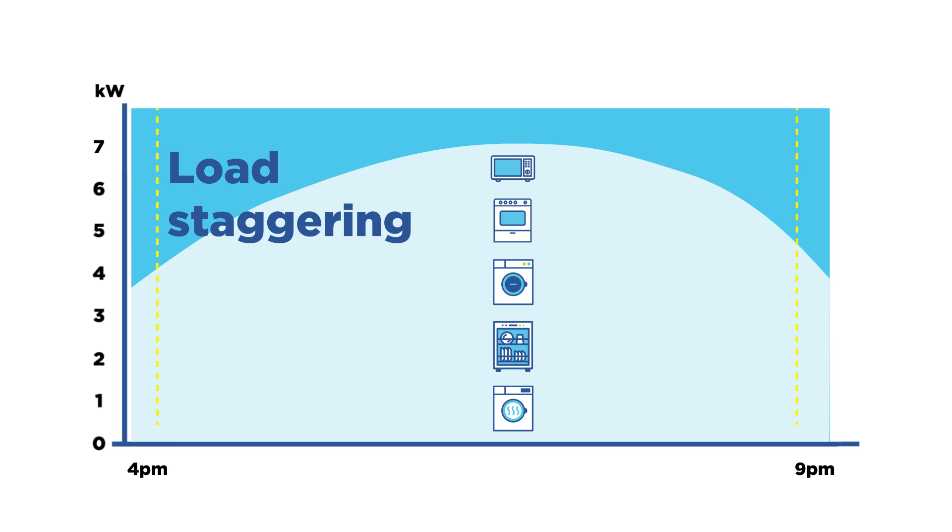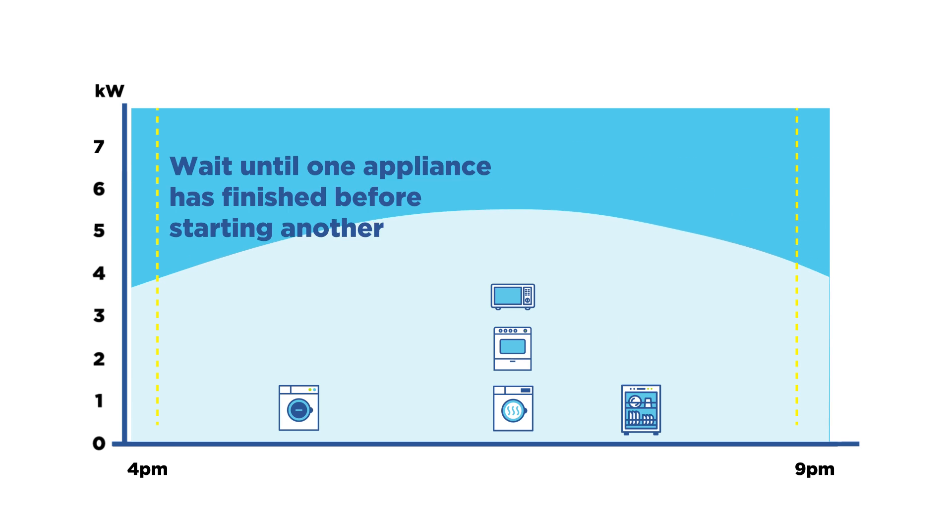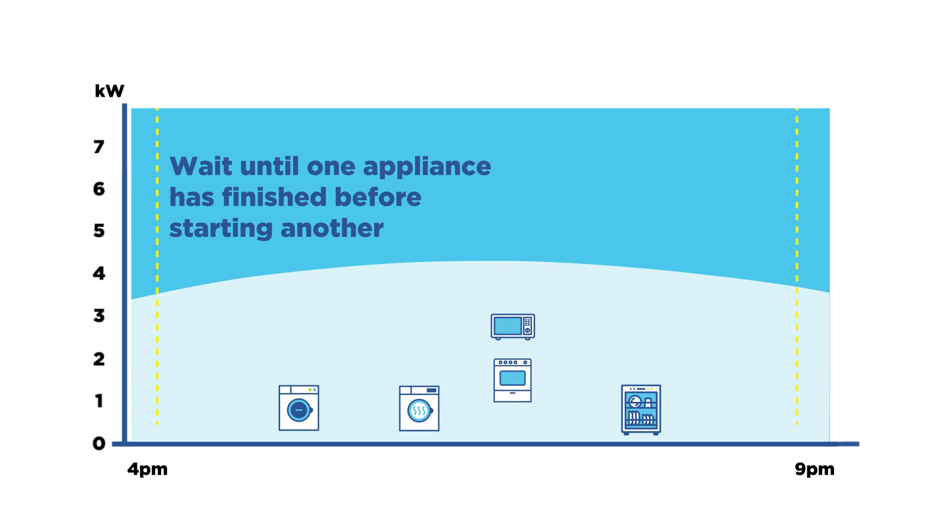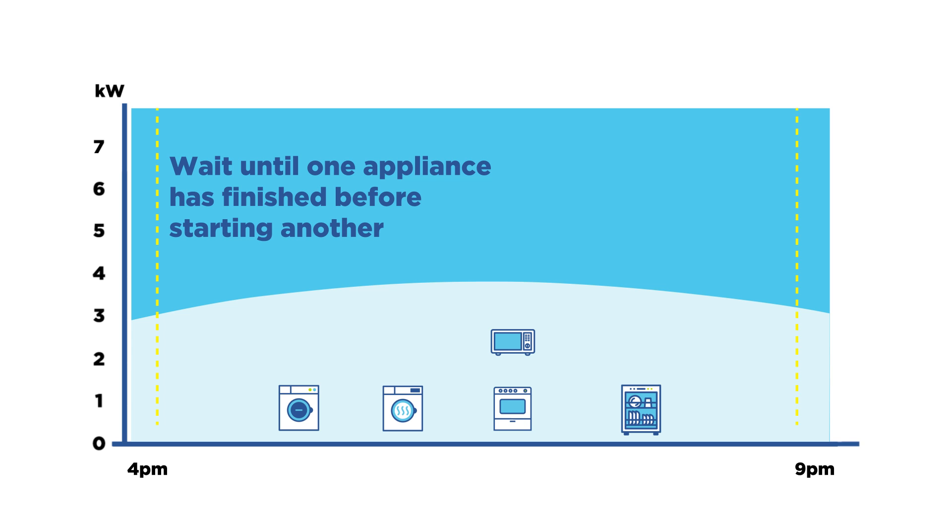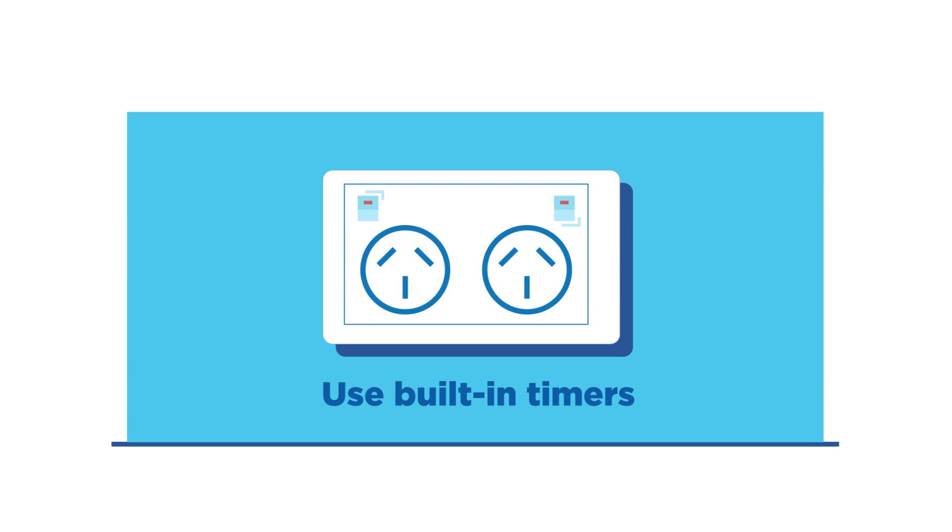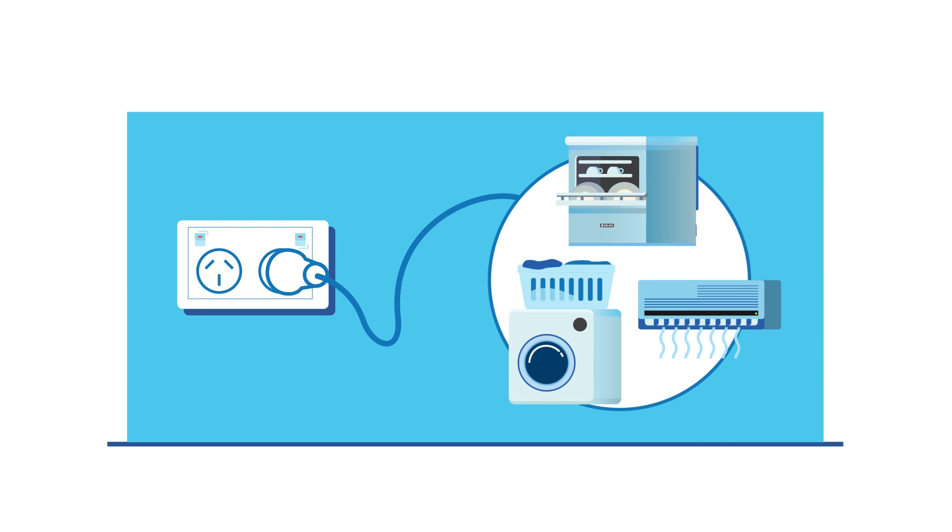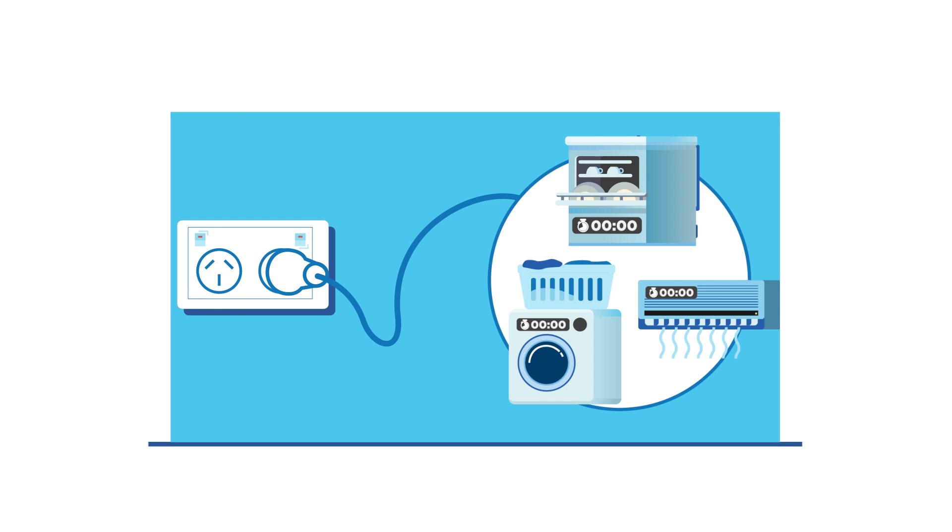When you need to use some appliances during the peak period, you can still reduce your demand by staggering when you run these appliances. Using built-in timers on your appliances, or timers you can plug into your powerpoints, is a great way to set and forget when these appliances run.